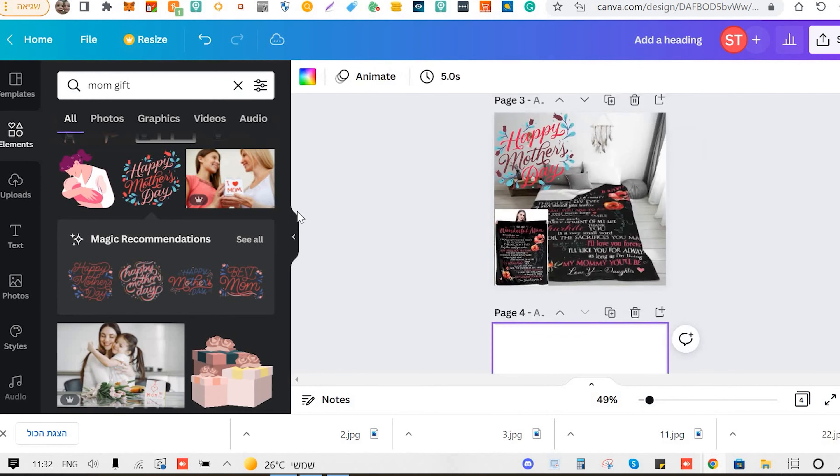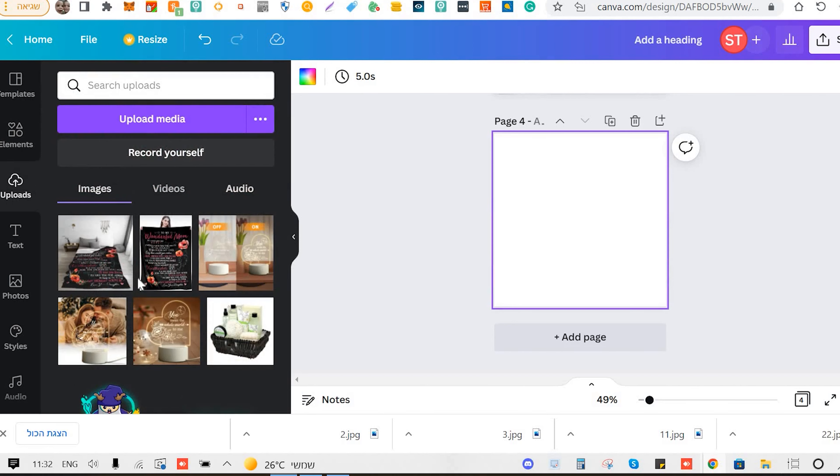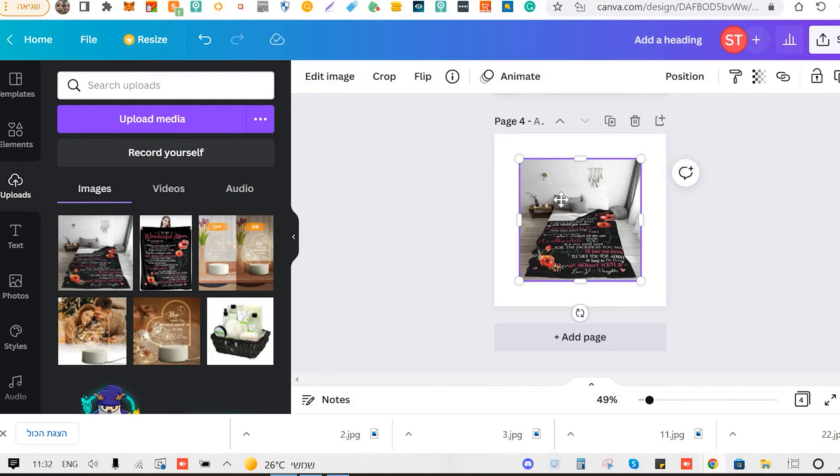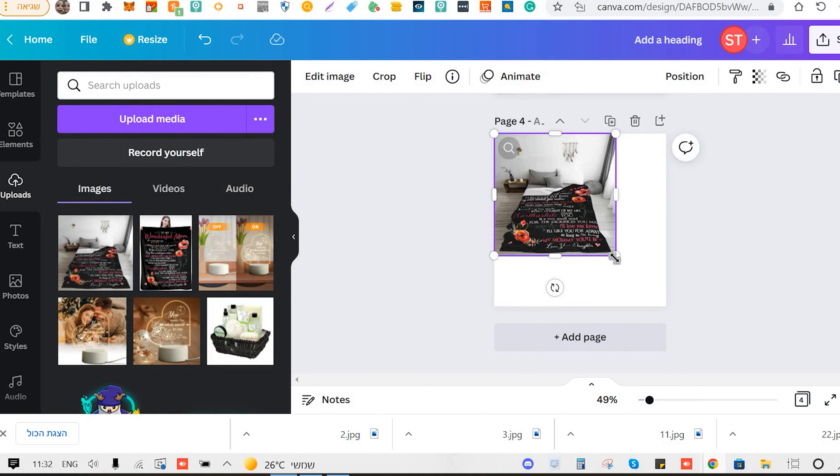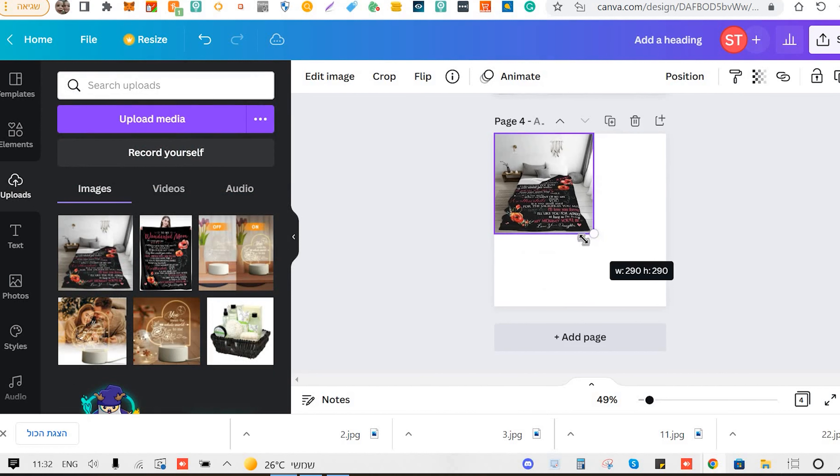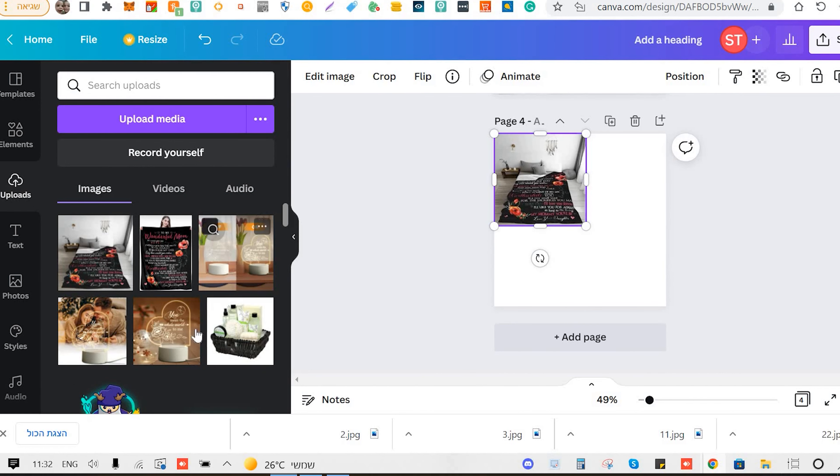So what are trending products and how do you find them? Trending products are exactly as it sounds, which means they have been trending for some period of time. Let's take a look at a few examples.